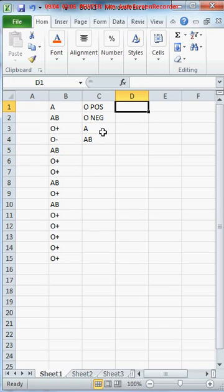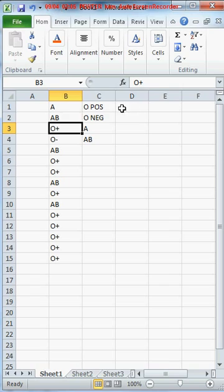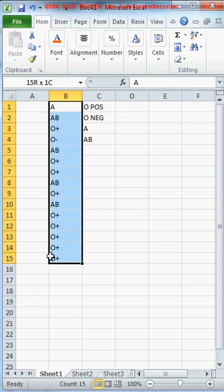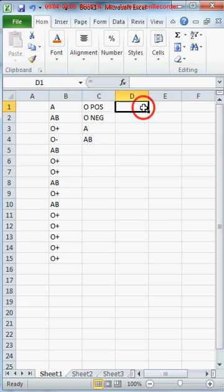So for example, O positive. I want to put in here how many O positive I've got in this list.